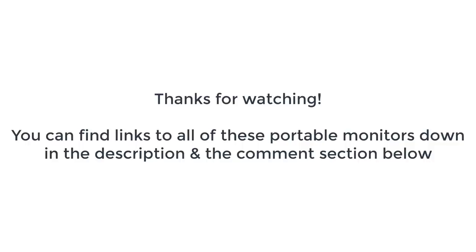Thank you for watching guys. I hope you liked this video. If you want to find out the price and more information about these portable monitors, you can check out the links down in the description and the comment section below. And if you have any questions related to them, you can leave a comment down below and I'll get back to you as soon as I can. Thank you again for watching and I'll see you in the next video.